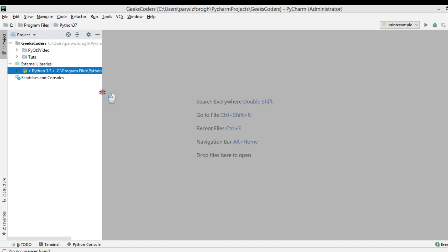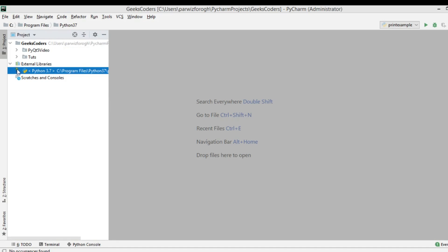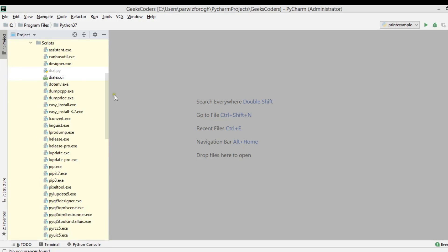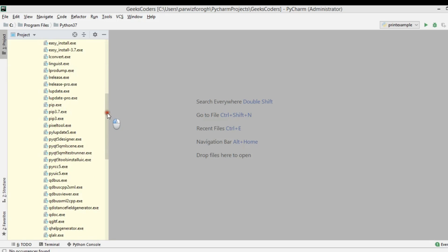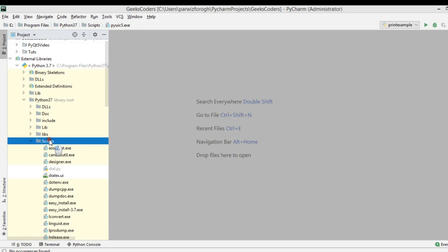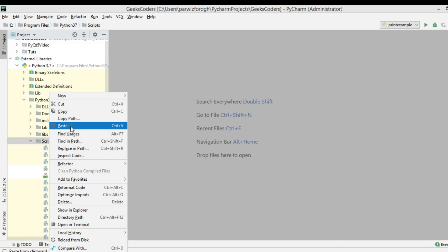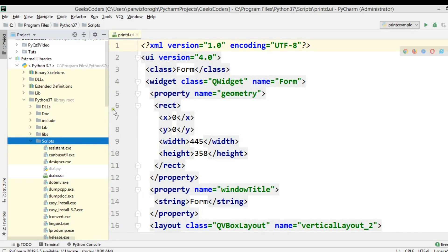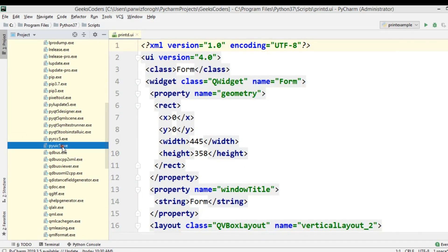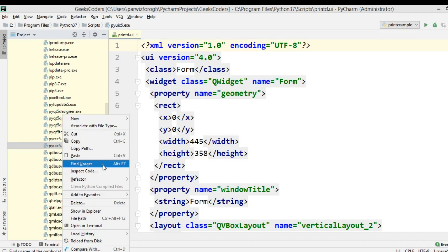The scripts folder is located in your Python installation. We are using the pyuic module, which is used for converting a .ui file into a Python file. I'm going to paste my file there and then open the terminal.